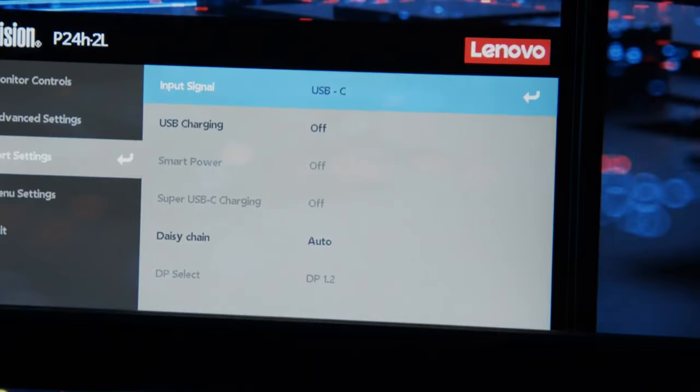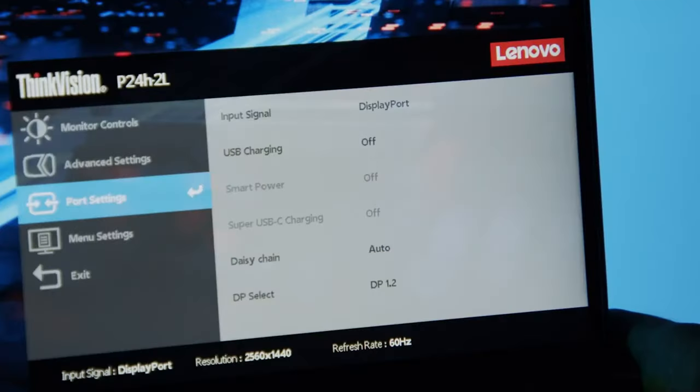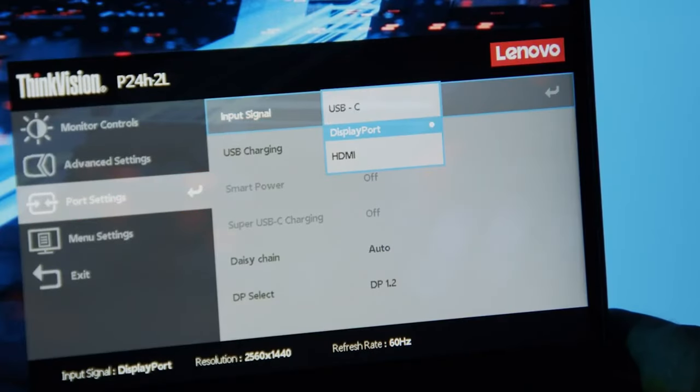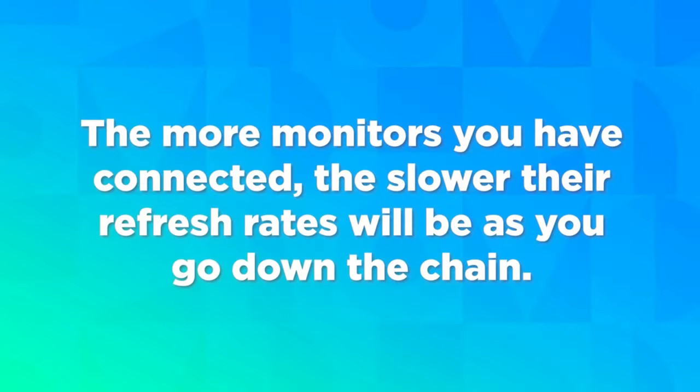Use the monitor settings to set the input signal of the first monitor to USB-C and all subsequent monitors should be set to DisplayPort. It's important to note the more monitors you have connected, the slower their refresh rates will be as you go down the chain.